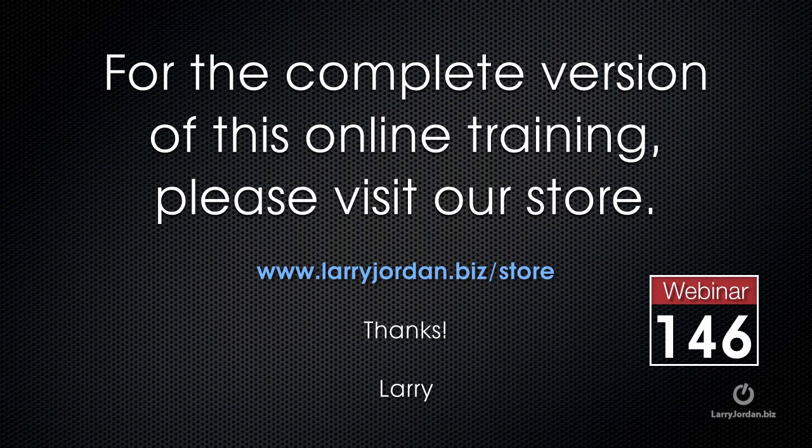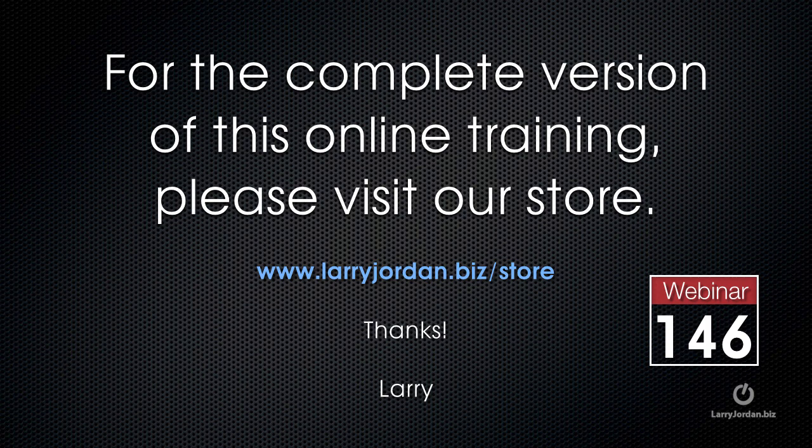This has been an excerpt of a recent power-up webinar taking a look at third-party plug-ins for Final Cut Pro X. For the complete version of this online training, please visit our store at larryjordan.biz slash store and look for Webinar 146.